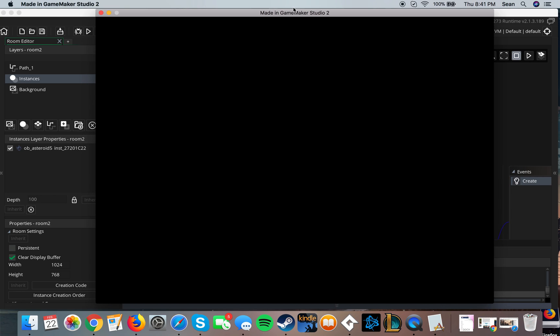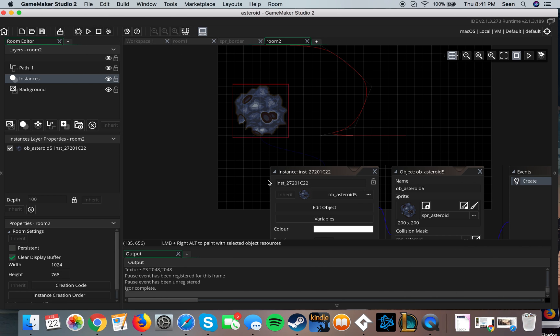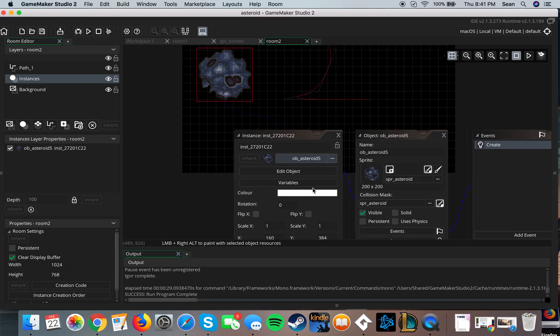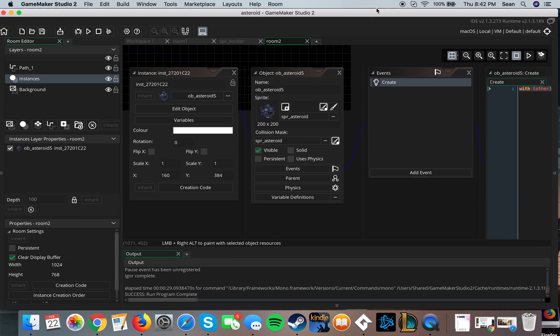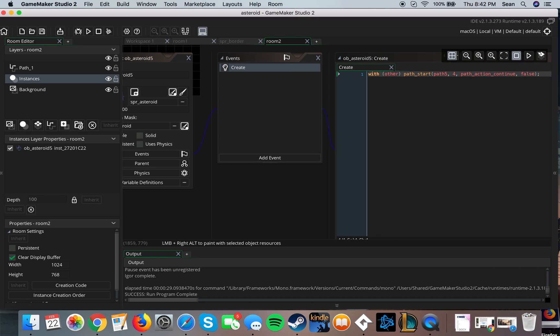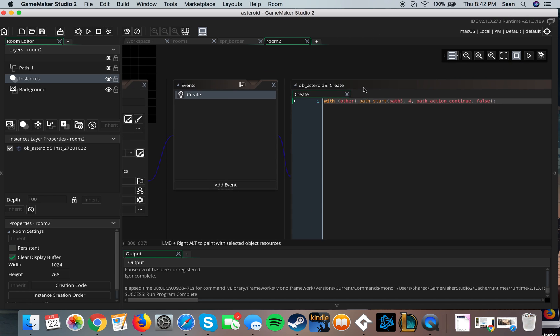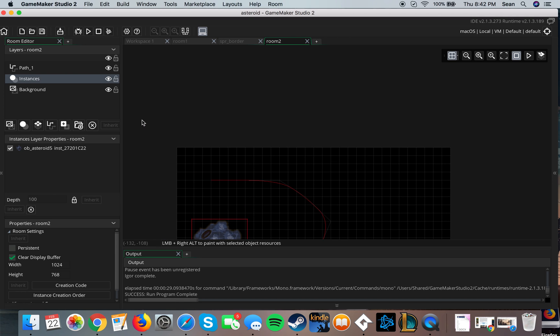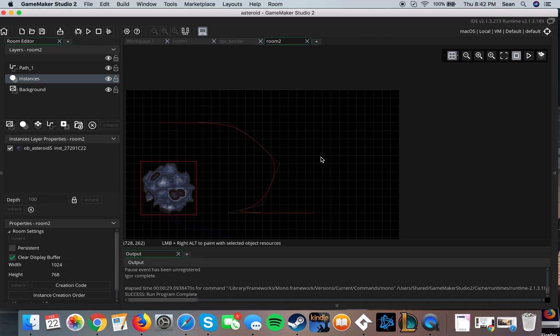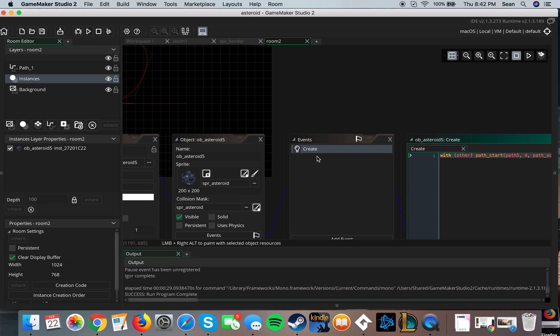So that's how you create paths in Game Maker Studio. It's pretty easy, you just need this one line of code, create a path, create a path layer on it, and then make sure it's in the code.